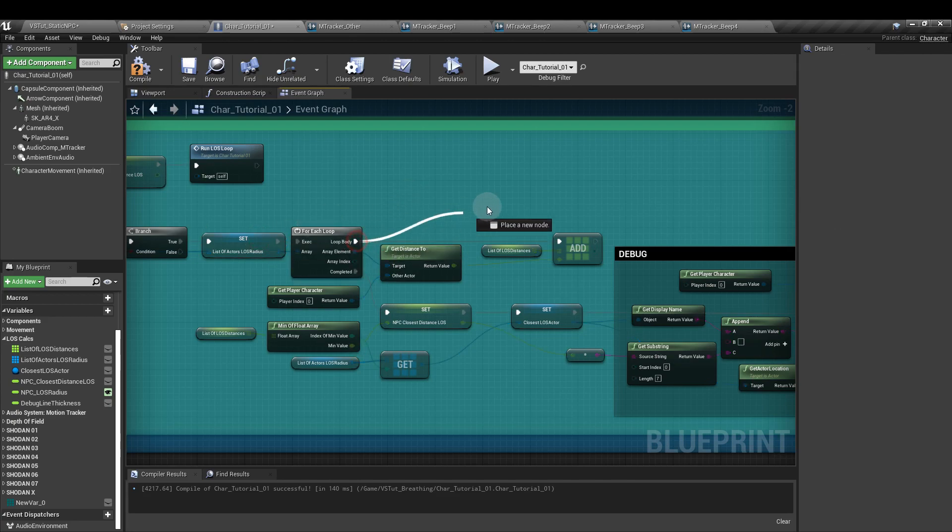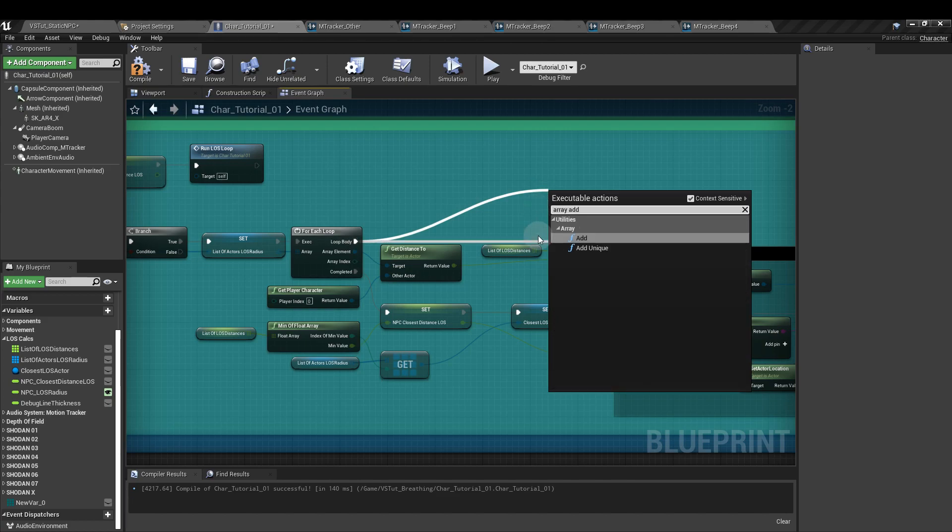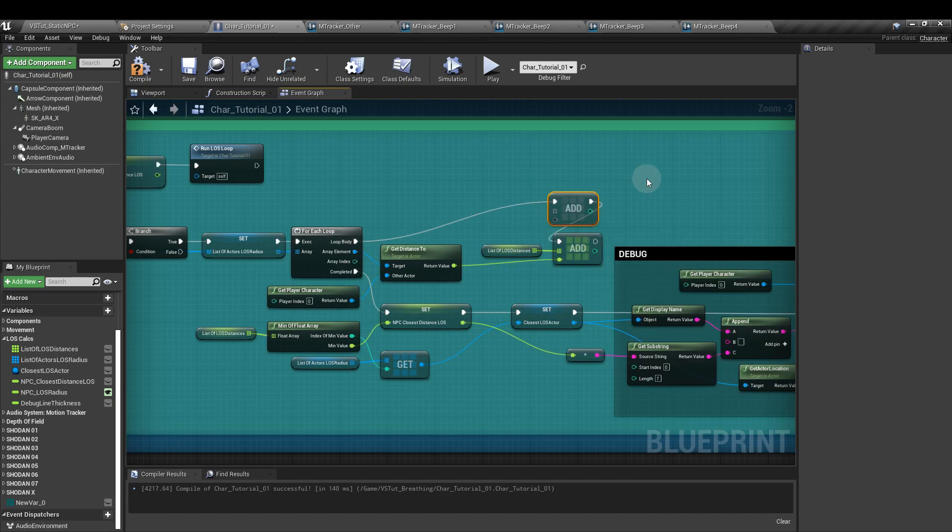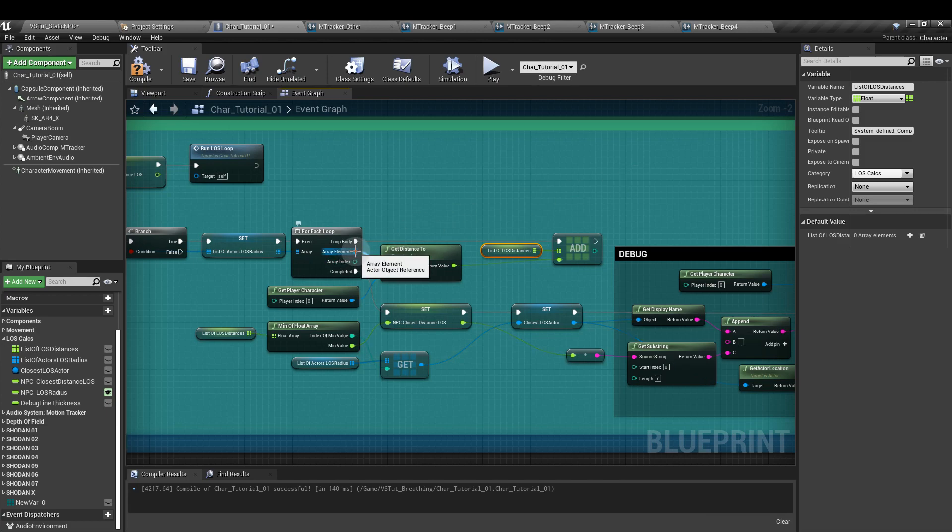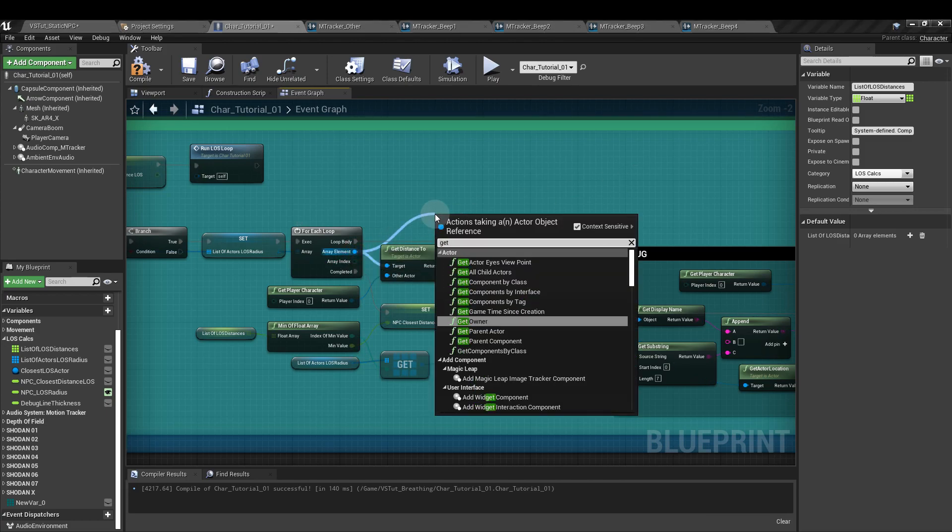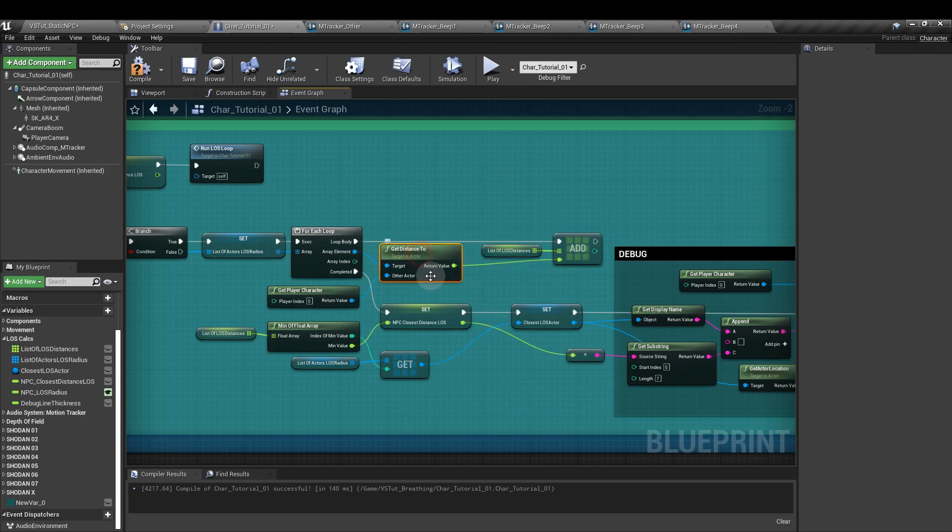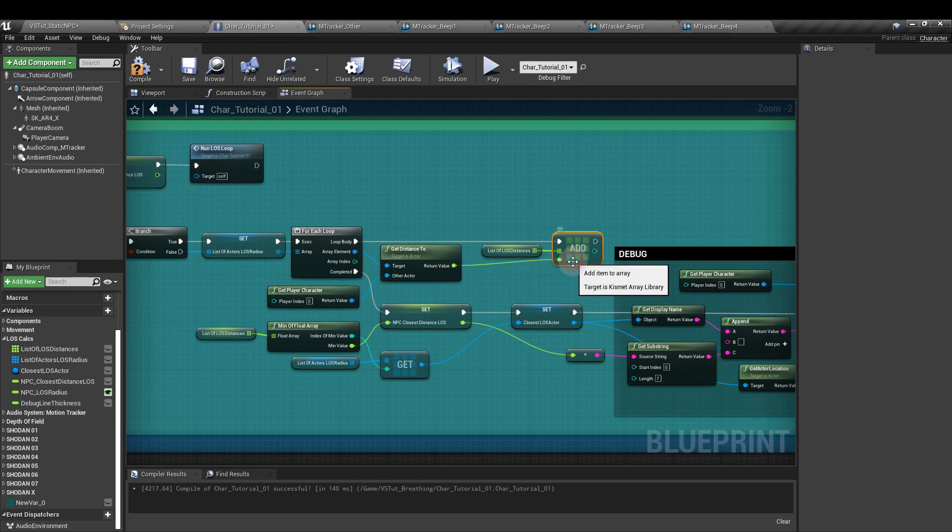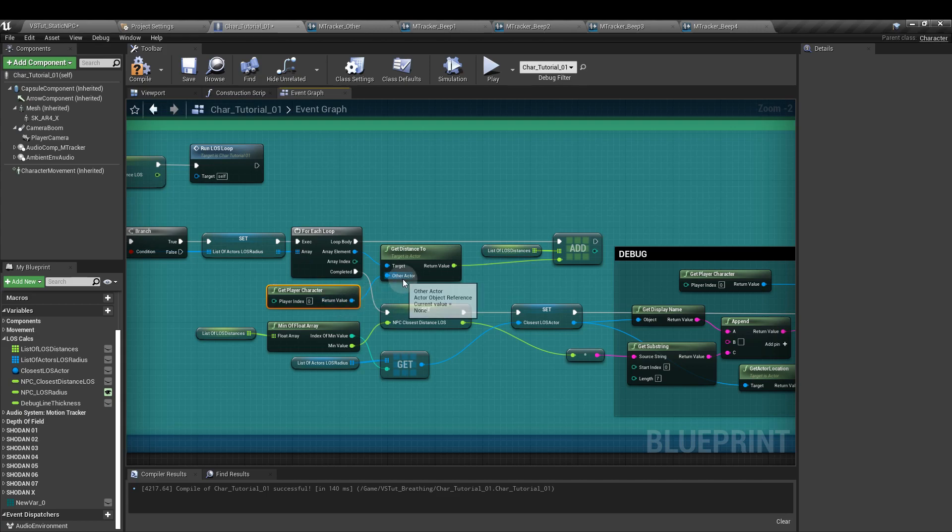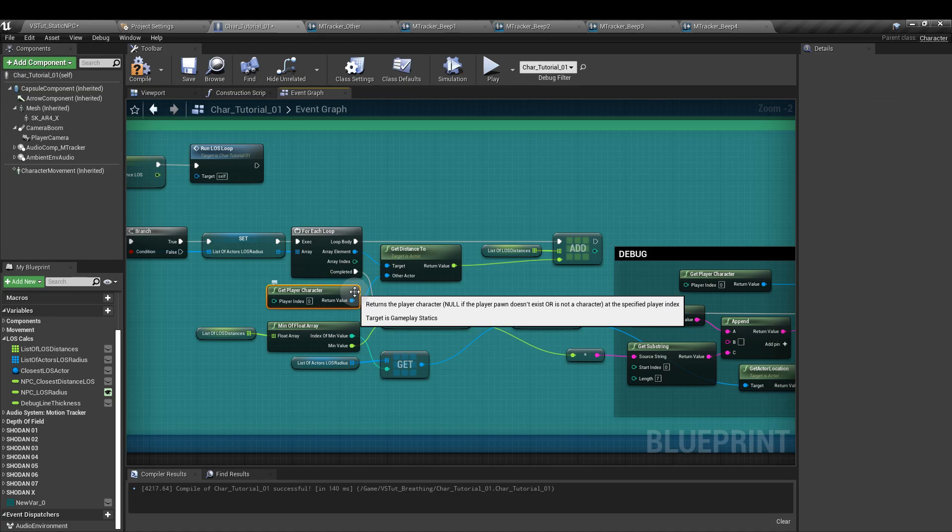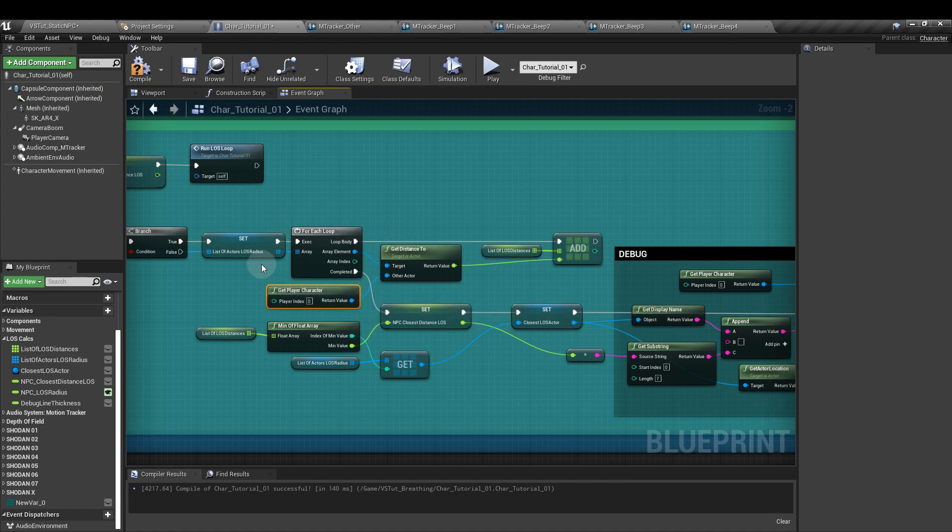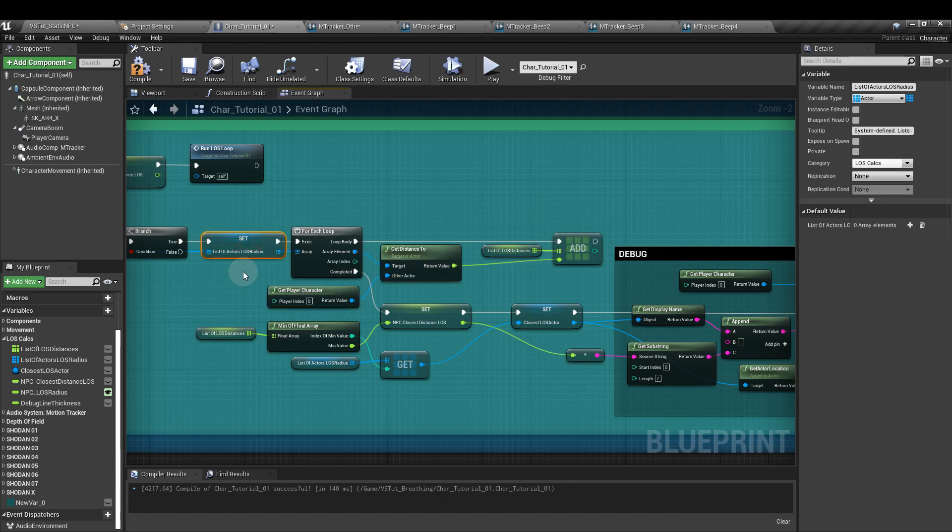From the loop body output, we're going to create an array add node. And into the array input of that, we're going to plug the list of line of sight distances parameter. From the array element, we're then going to get distance to, which, as it says, returns the distance from this actor to another actor. So that's array element going into the target there. And the return value output, that float, is going to go to the float input of the add node. The get player character is going to be plugged into the other character because we are determining what the distance is between each of the actors in this array as compared to the player character's position. So this will work out the distance between those two. This tallies up all of those values, the actual distances for each of the actors, and it'll run through until the list of actors in the radius has been exhausted.